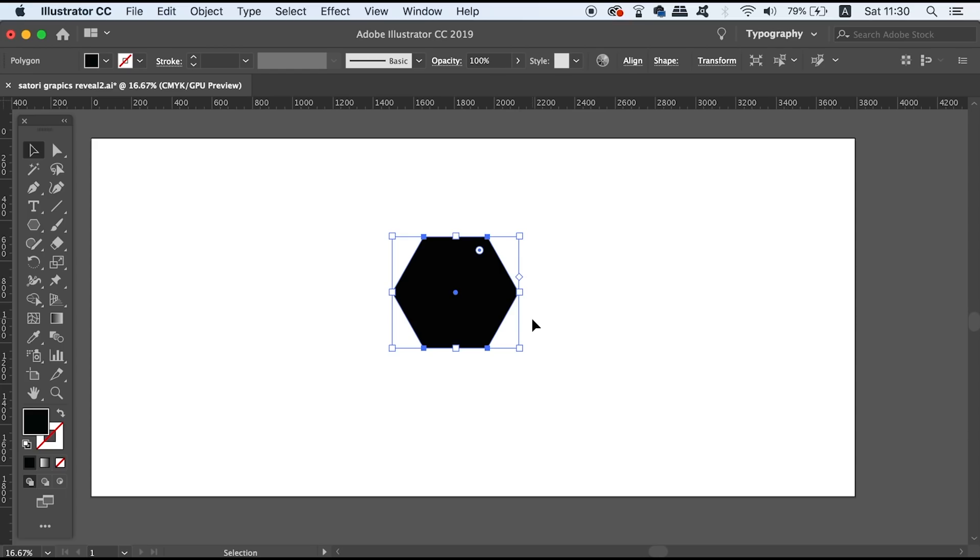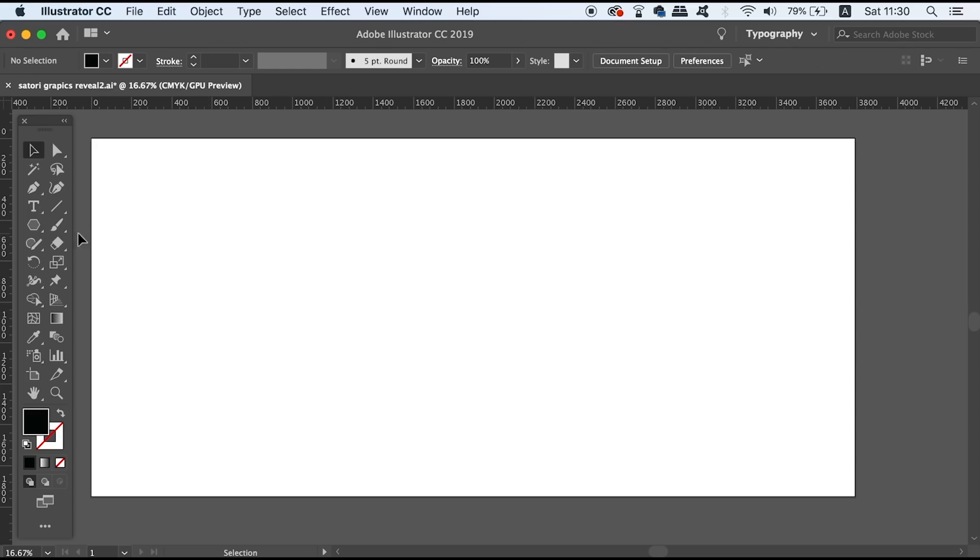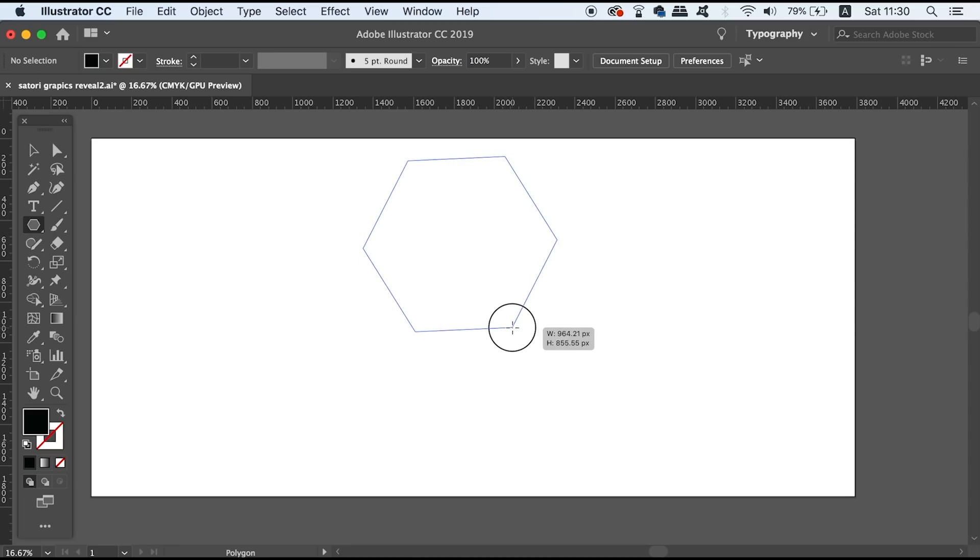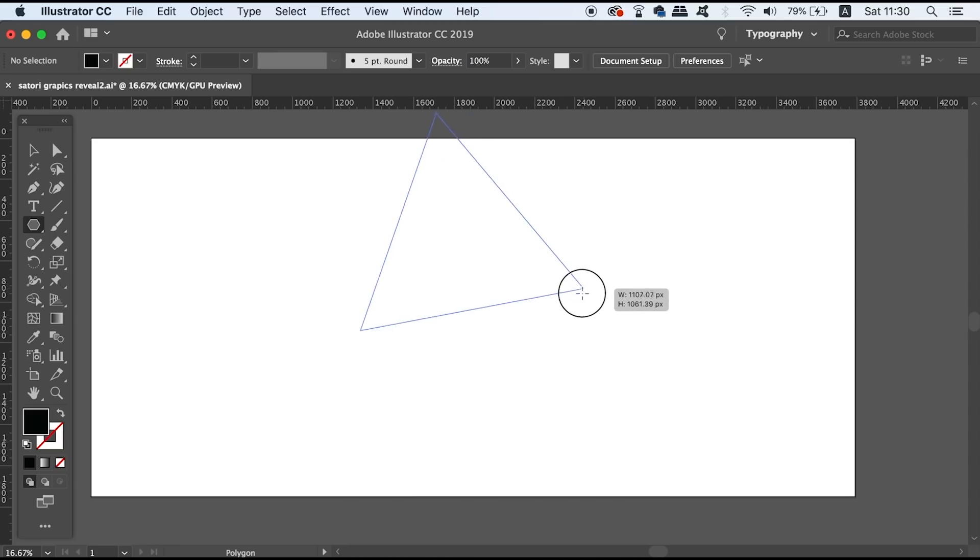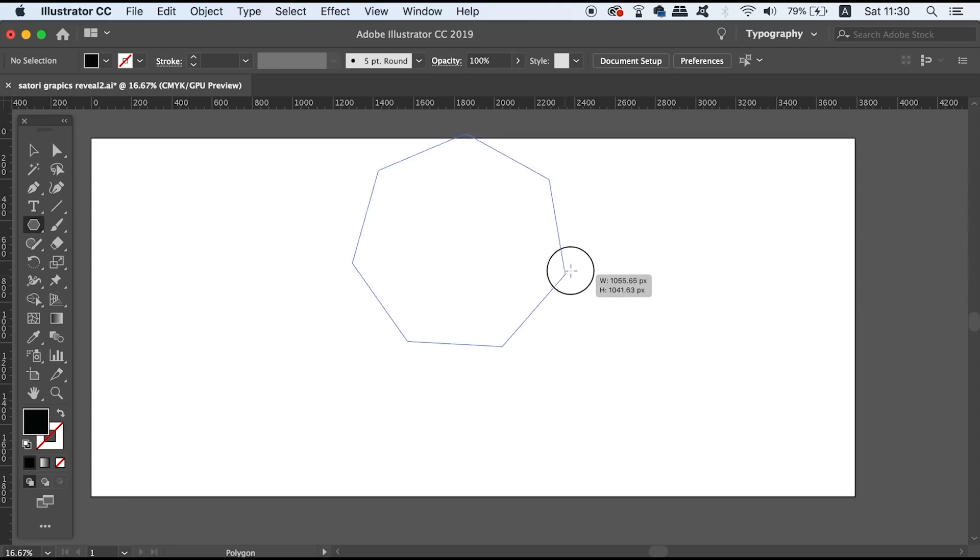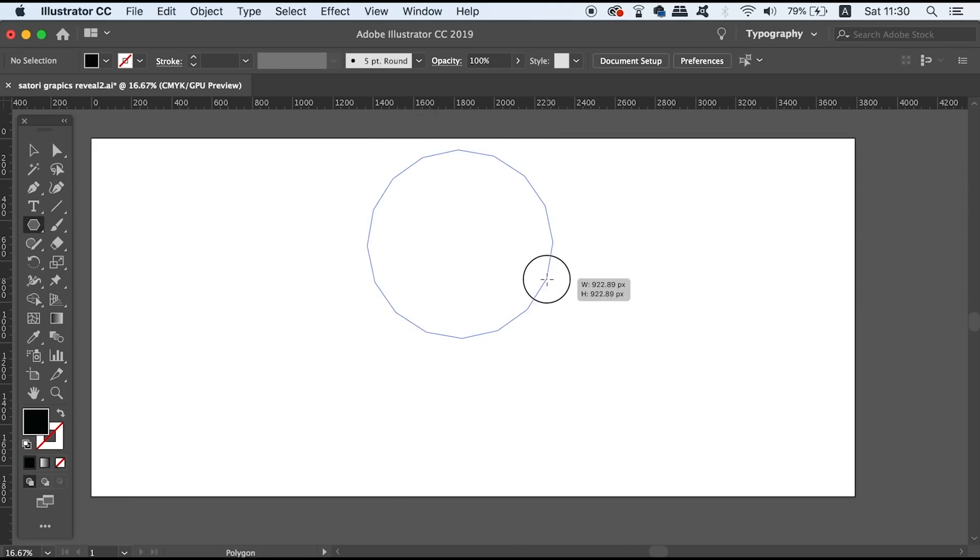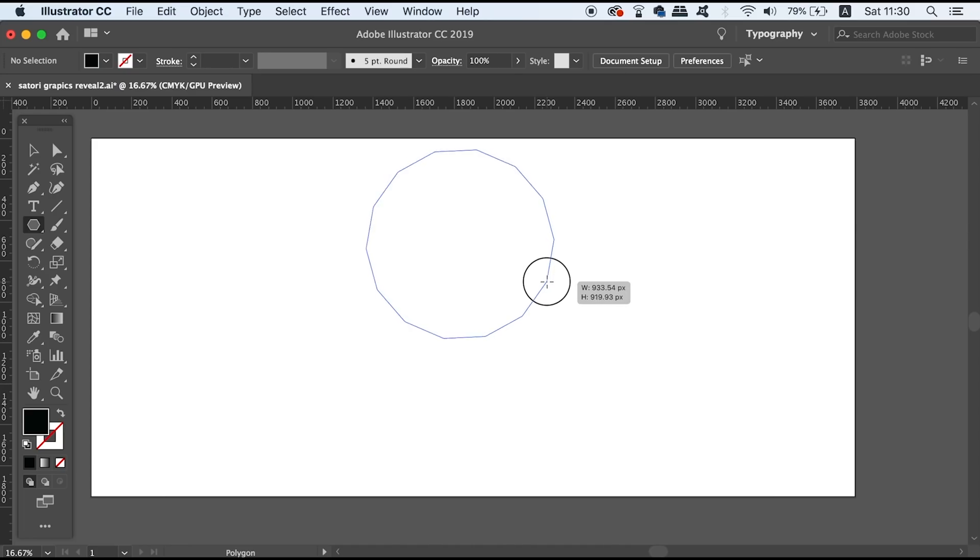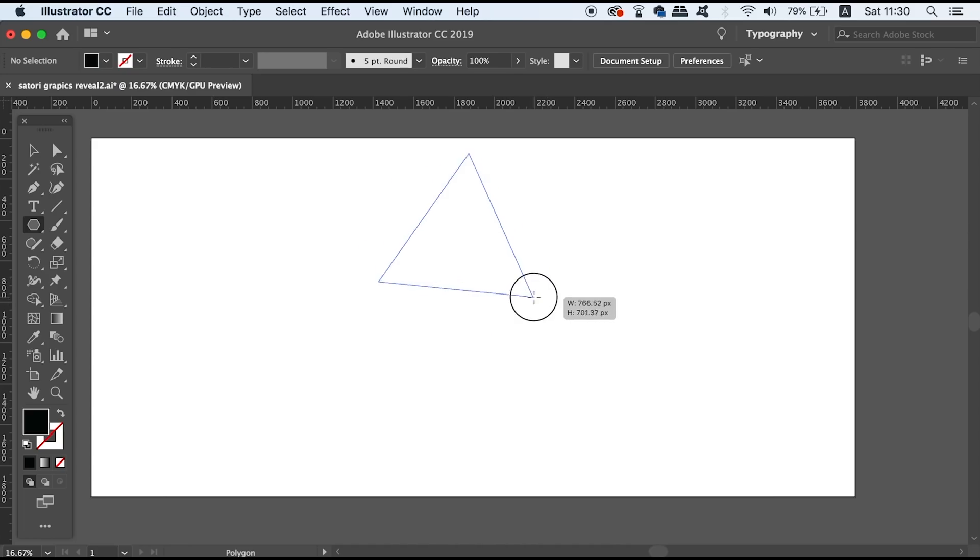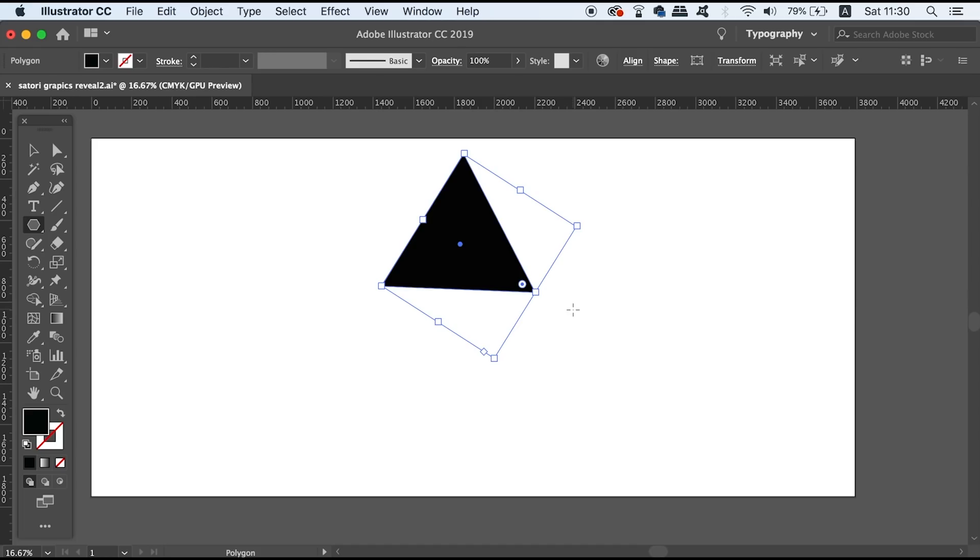But instead of doing that just take the polygon tool, click and drag on the canvas, and then you can press the up and down arrows on your keyboard to change the amount of sides that you're going to use. Now this is really useful and it does help to save time when working in Adobe Illustrator.